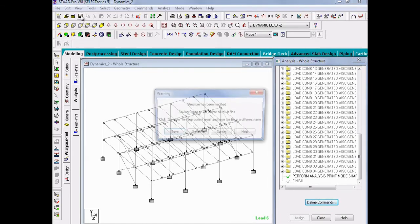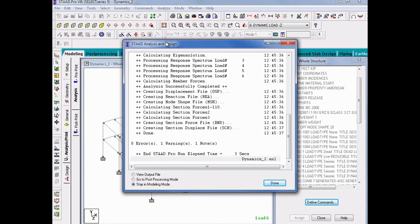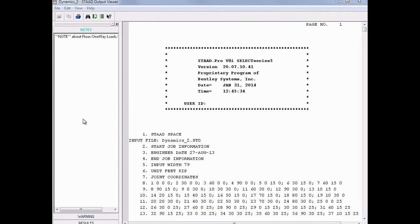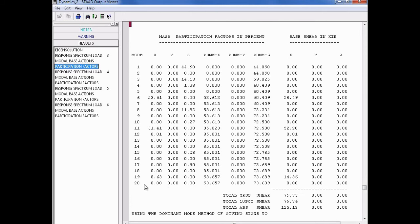Once we are ready to perform the analysis, we will save the model and then select Analyze > Run Analysis in the menu bar. After the analysis is complete, we will review our mass participation and base shear results in the output file. In the output file, we will click on the results bar, and since we selected the mode shapes in the analysis command, we have additional quick links. We will click on the Participation Factors item to get information on the participation for each mode of the model. We can see in this run that we have not achieved 90% mass participation in the global horizontal Z-axis direction, so we will exit the Output Viewer and increase the number of modes until we achieve at least 90% participation in both directions.